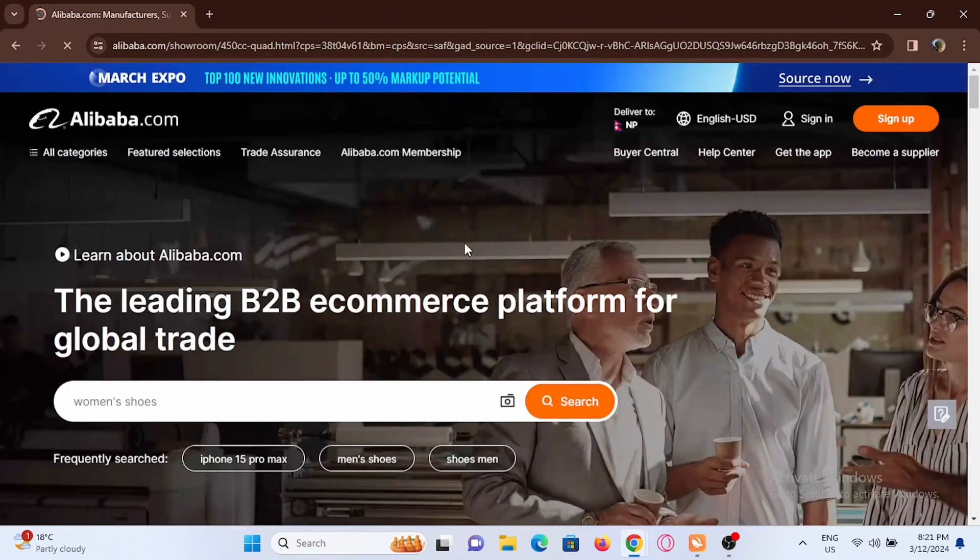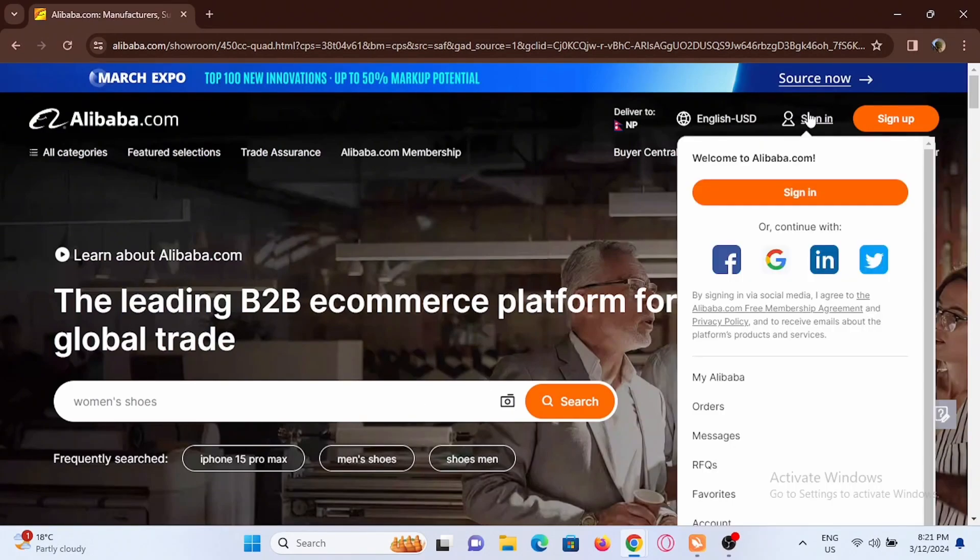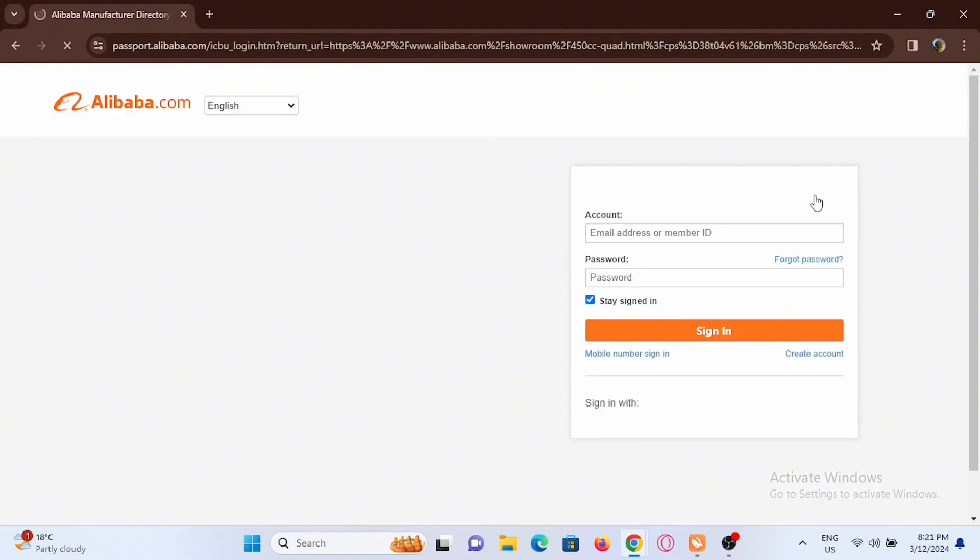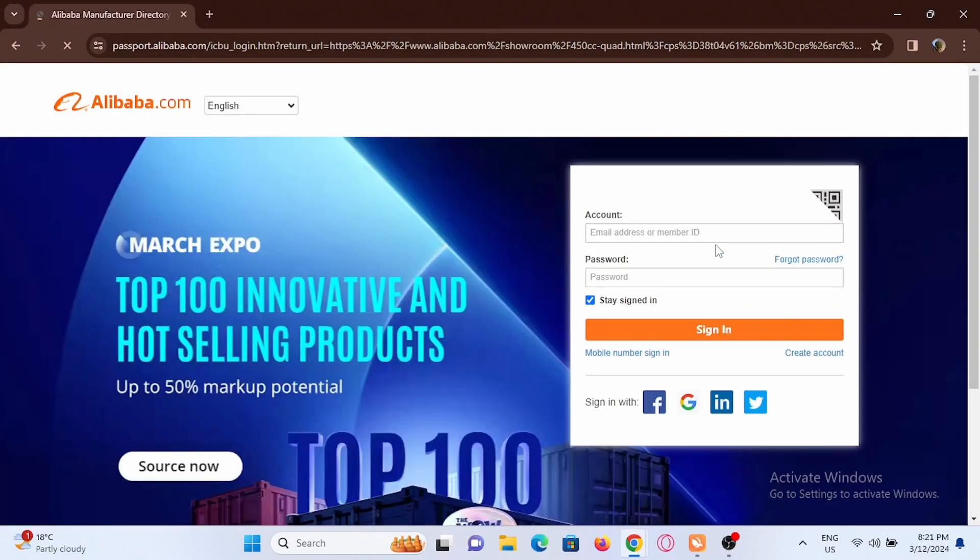You will be redirected to the official web page. At the top you will see the sign in option, just tap on it then again tap on sign in. Then enter your email address or member ID and password to sign in.